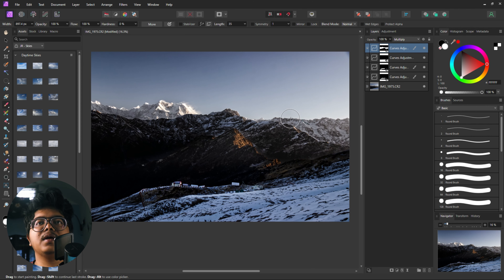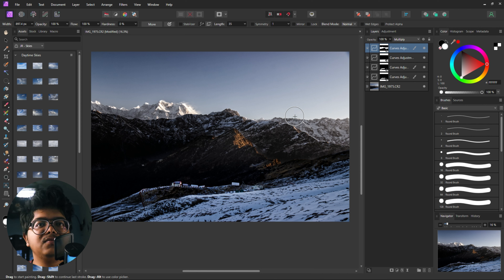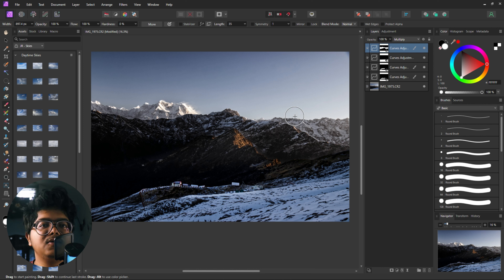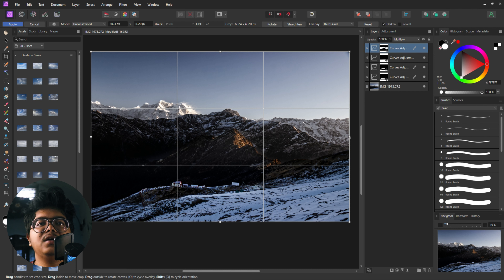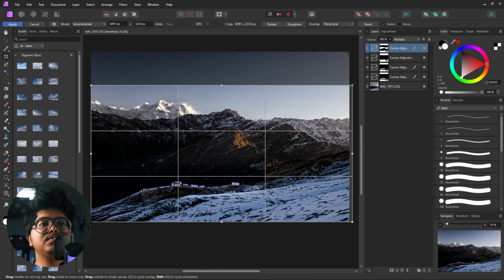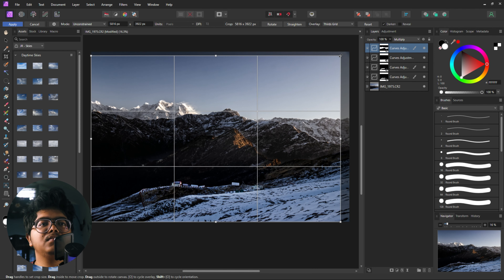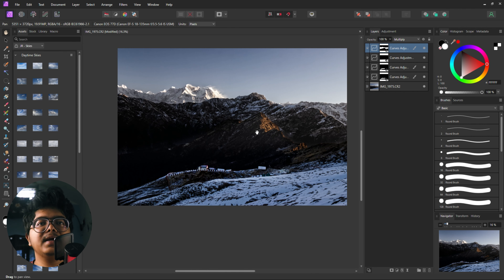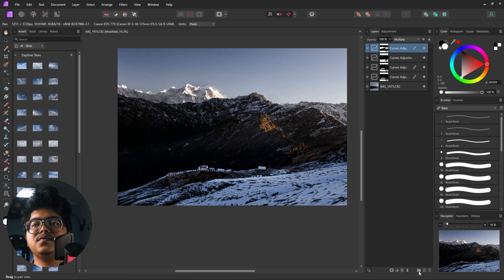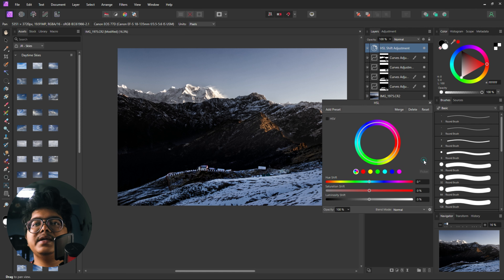Once we are done with that, we go for selective clarity or selective contrast in that particular region once again. So for that, we create another curve and create a contrast layer, invert it, and with white as a foreground color, we paint over this layer once again.